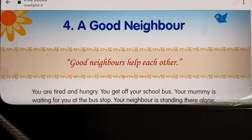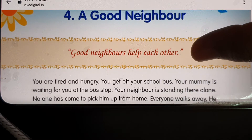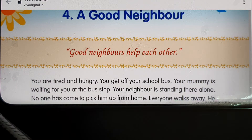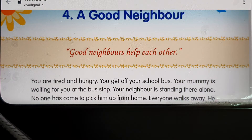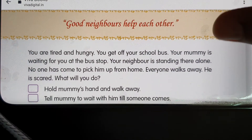Students, as you see on your screen, this is the fourth lesson of Value Education: 'Good Neighbor.' What is a good neighbor? Good neighbors help each other. If we want a good neighbor, we should always help those who live surrounding us — that is the way we become a good neighbor.